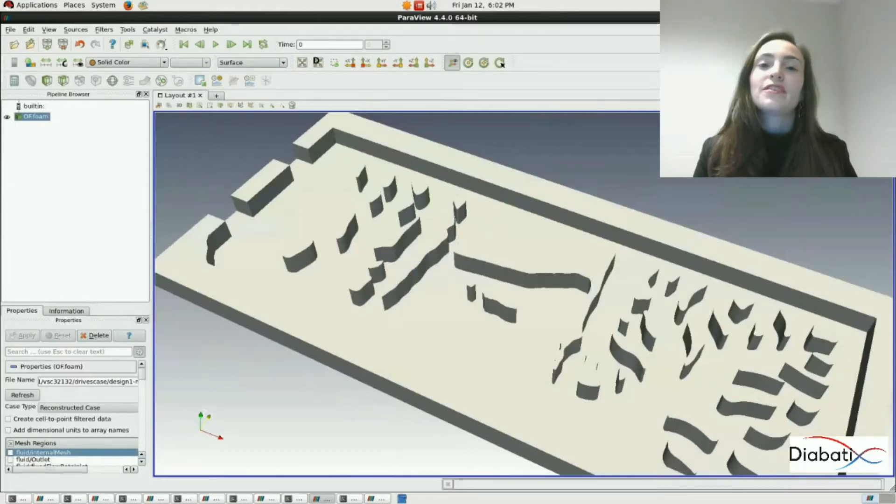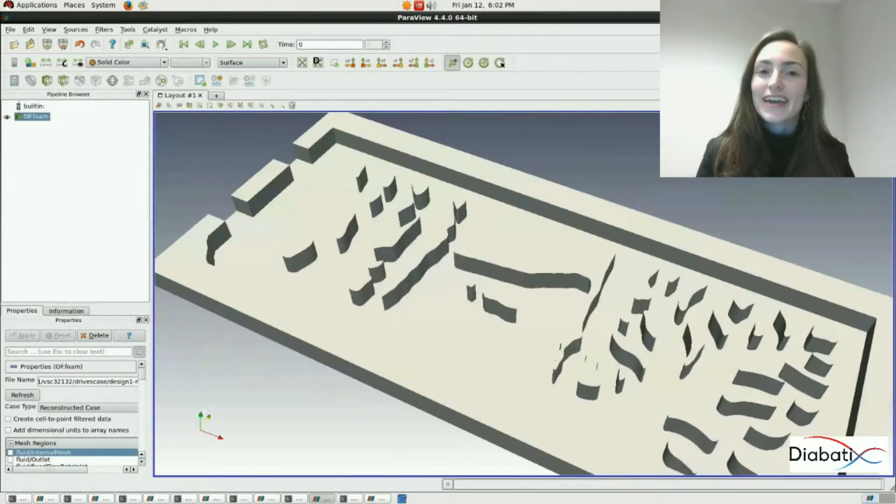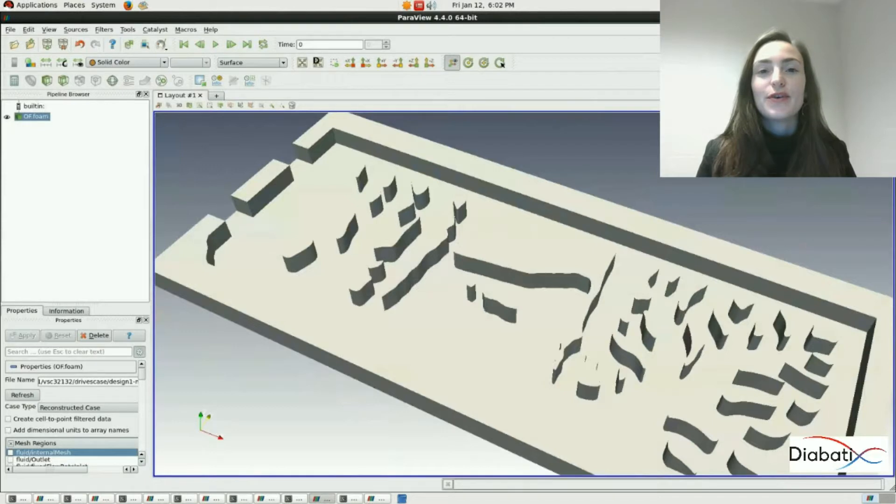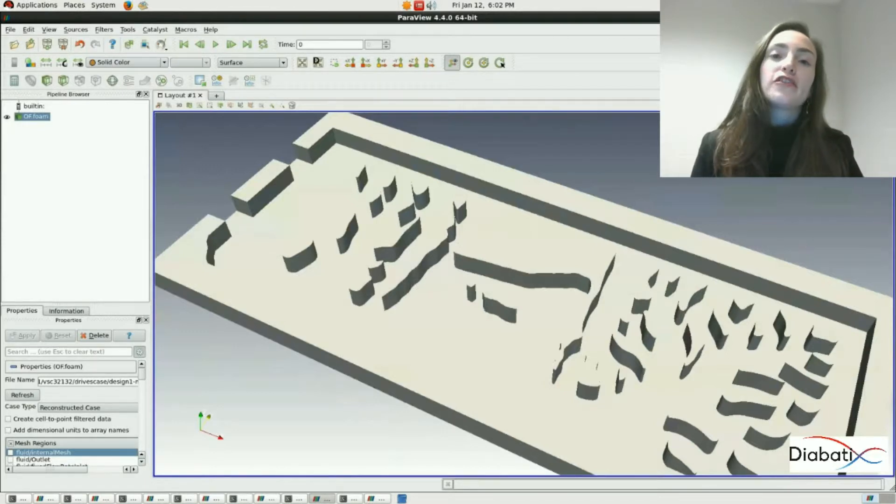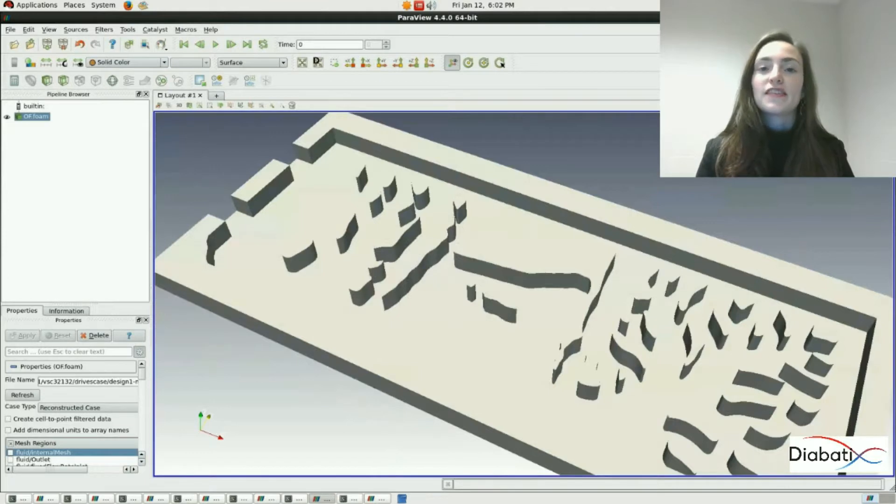Hello everyone, this is Tech Queen Roxy from Diabatics. In this video I'll show you some advanced tricks for visualizing your mesh in ParaView. Let's start.